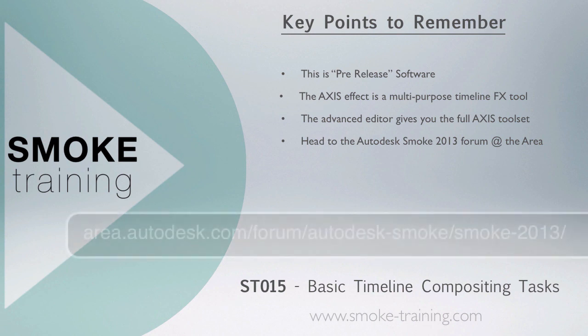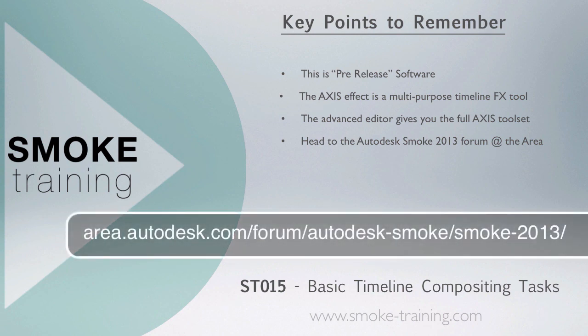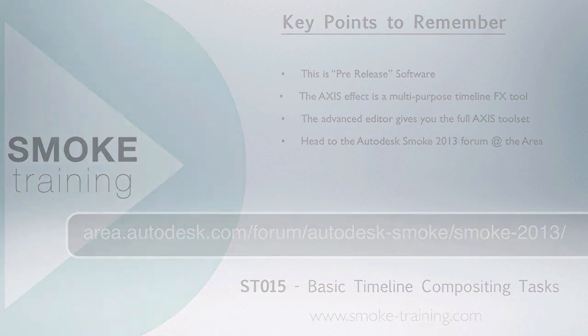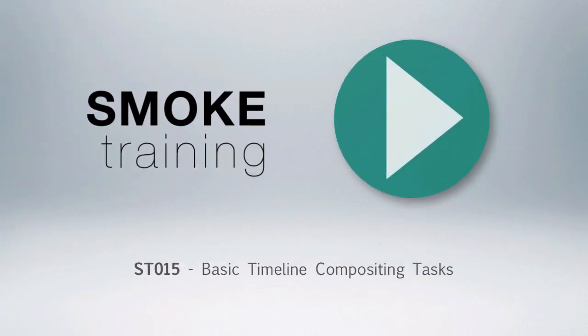That brings to a close this episode of Smoke Training. Thank you for watching. Stay tuned for future episodes that help you get up to speed on the basics fast.